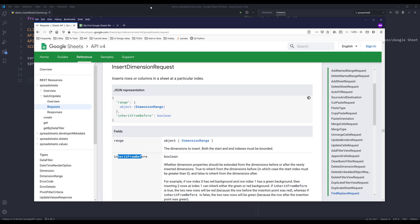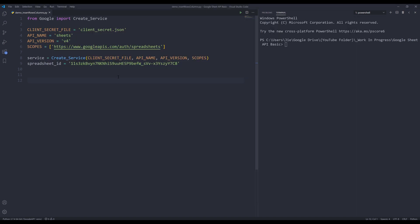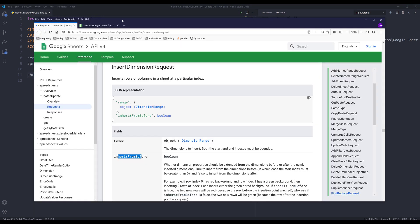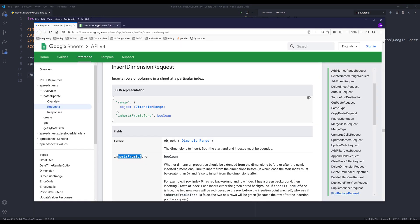Alright, so here, let's go into our Python editor. Here let me create a variable called CID. And if I go to my Google Sheets, I'll be using my rows column operation worksheet for demonstration.